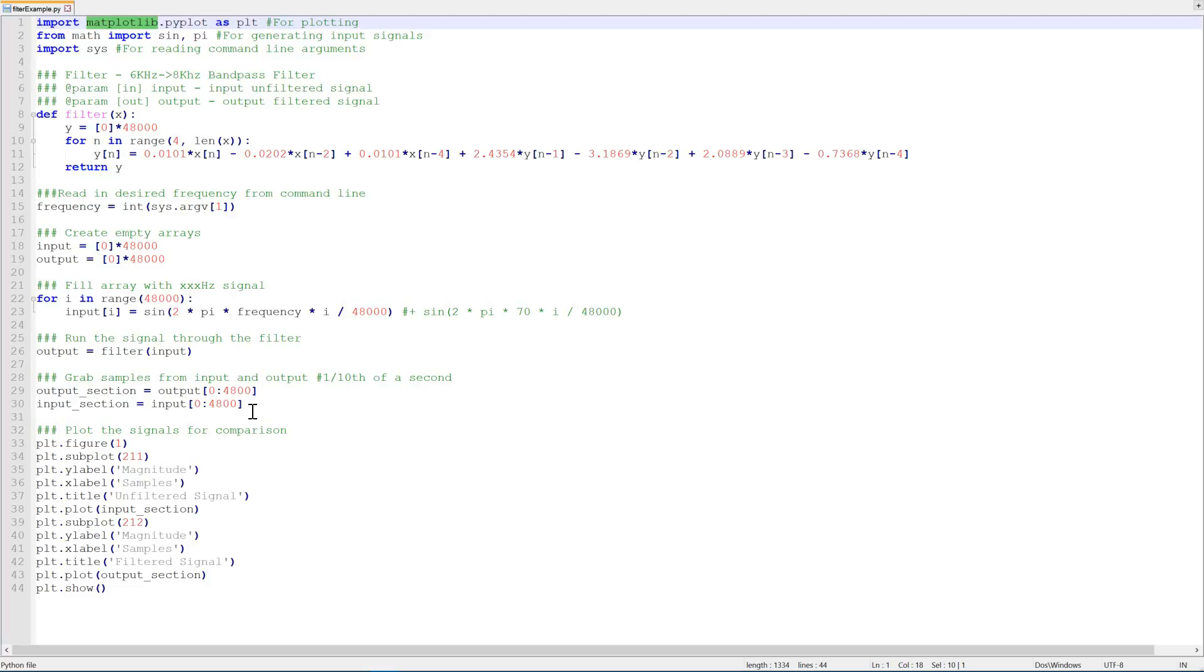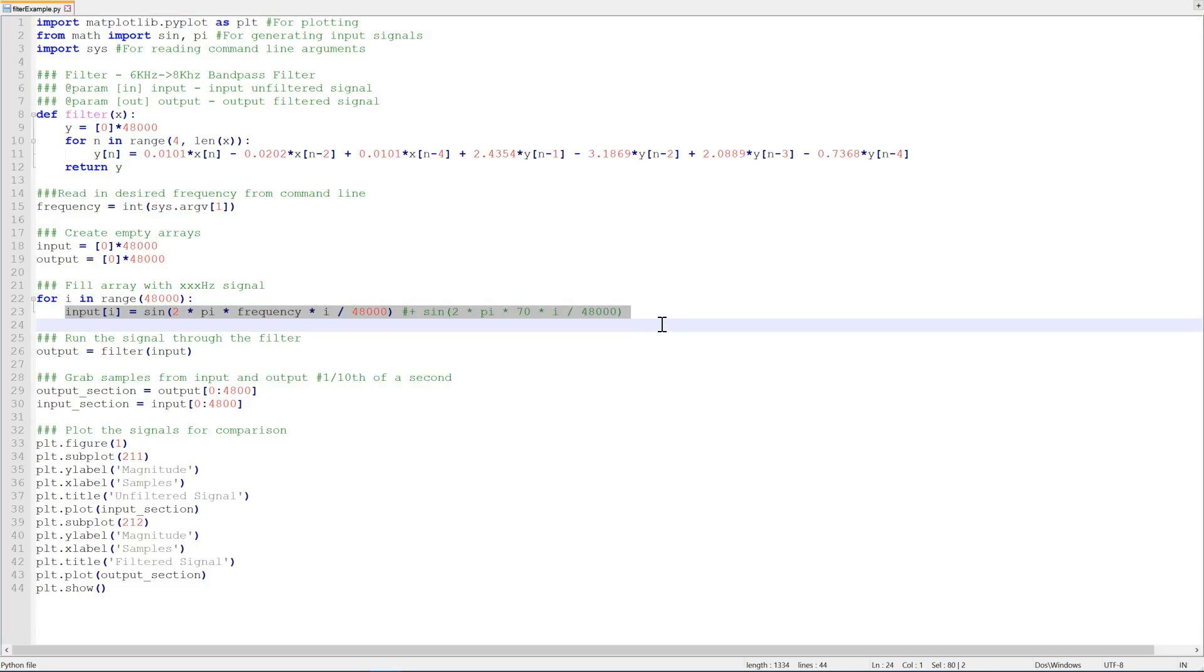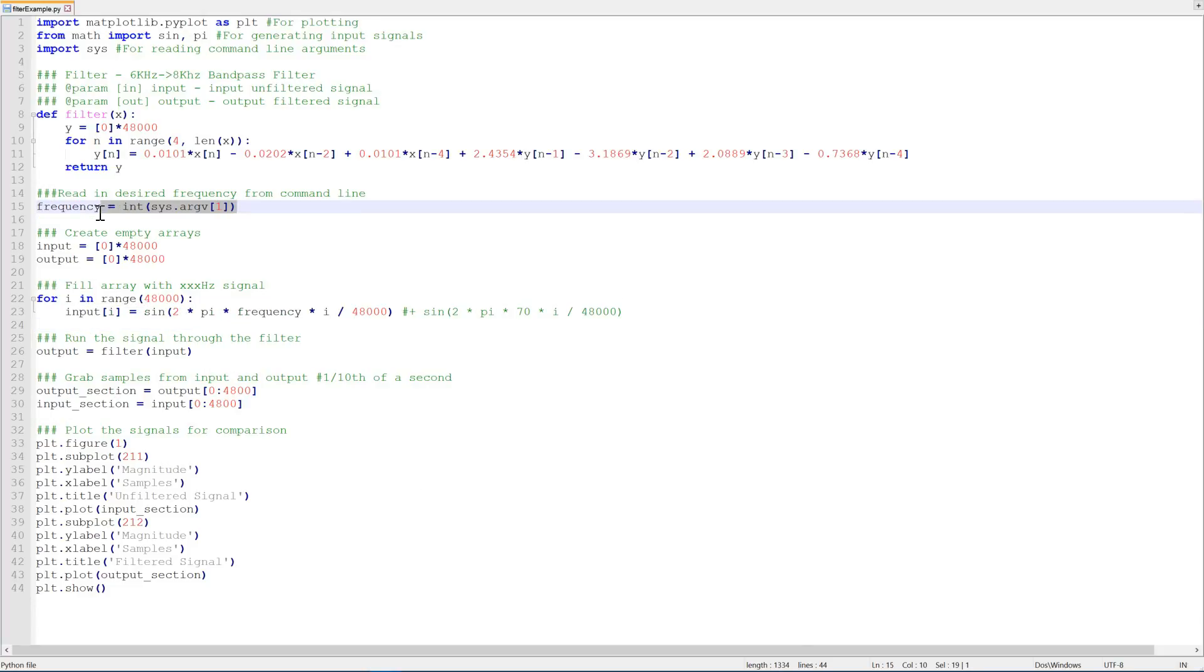We'll use that later on to plot our output and our input signals. Then we import a couple of functions from the math library, namely sine and pi, which we use to generate our input signal down here. Lastly we import sys which allows us to take command line arguments. In other words, when we run the program, we'll put a little number in afterwards and then we'll set that to the frequency of our input. This is going to allow us to quickly test for multiple different inputs and show how the signals will be attenuated.